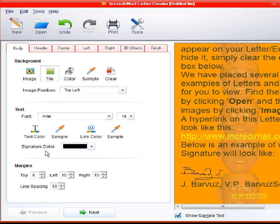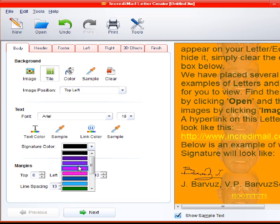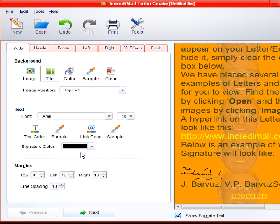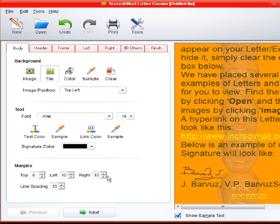And signature color. You can change that to whatever color you want. Yeah. I'm just going to keep it black. Let's see. Margins. Let's see. You usually don't have to change those. The line spacing. 19 seems to be good for the line spacing.